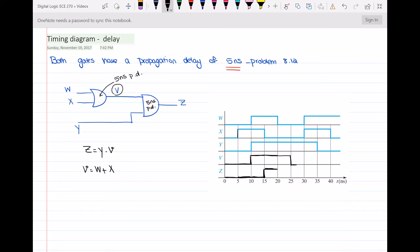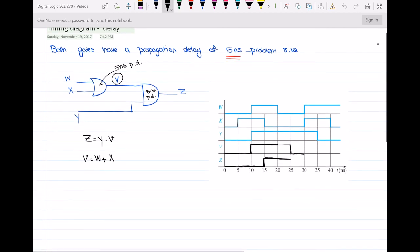So v changes to 0 at t equal to 25 nanoseconds. Looking at z, which is y AND v — y and v are both equal to 1 up to this point. But at t equal to 25 nanoseconds, v is changing from 1 to 0 while y remains at 1. When v changes to 0, z should also change to 0 because z equals y AND v and one of them is 0. But this happens after a 5 nanosecond propagation delay, so z changes to 0 at t equal to 30 nanoseconds.